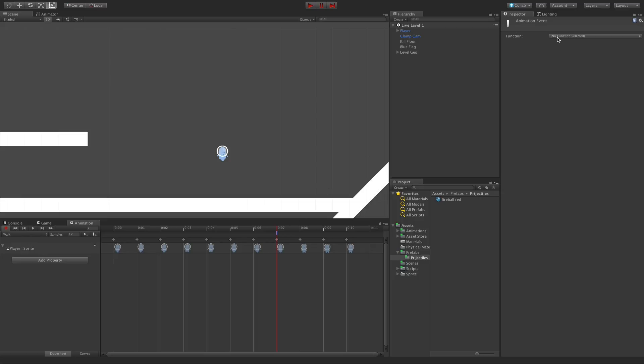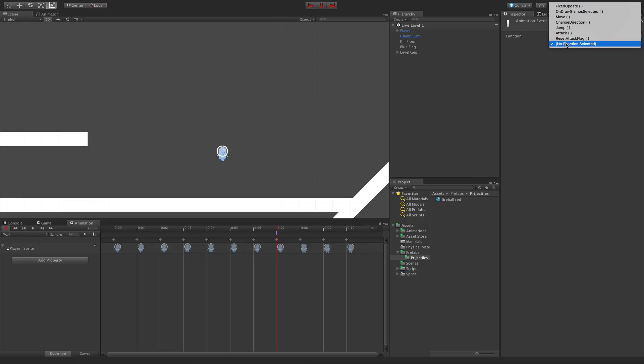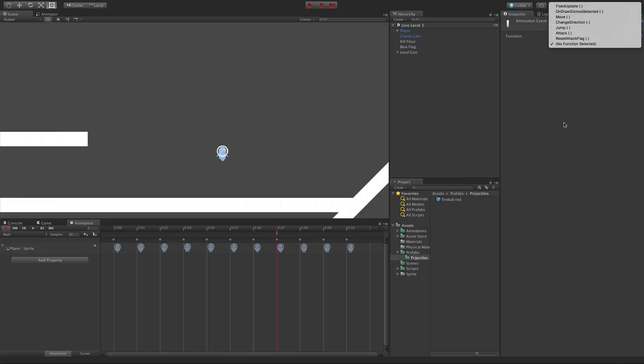I can right-click anywhere in this line between the keyframes and the numbers to add an animation event. I can drag it to where I want. And if we notice up here in the inspector, I can assign a function to it. I don't have a function yet, but take note that it's all the functions that I've created. It's going to go through and look at all the components on your game object and pick out the ones that you're allowed to use.